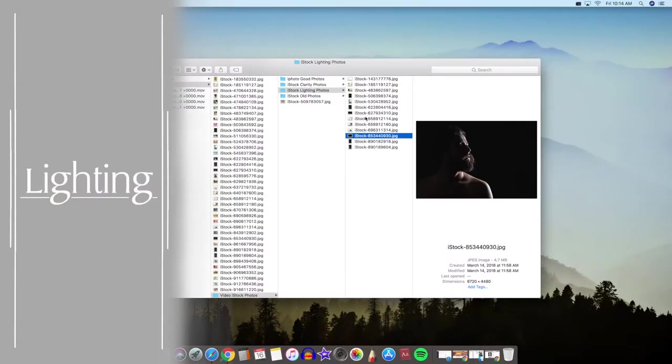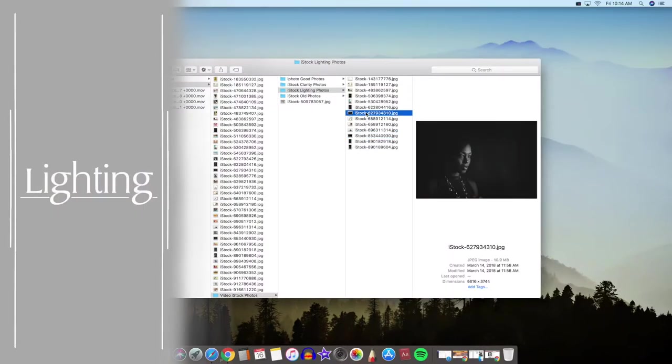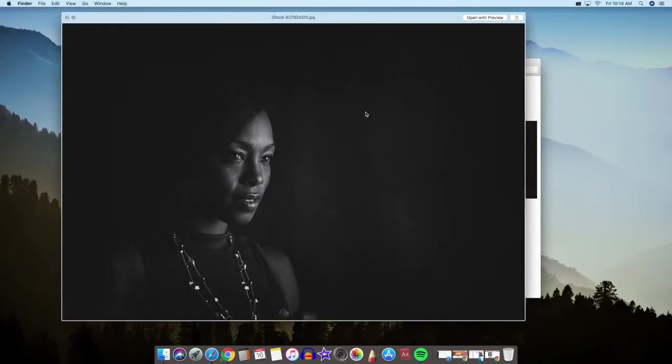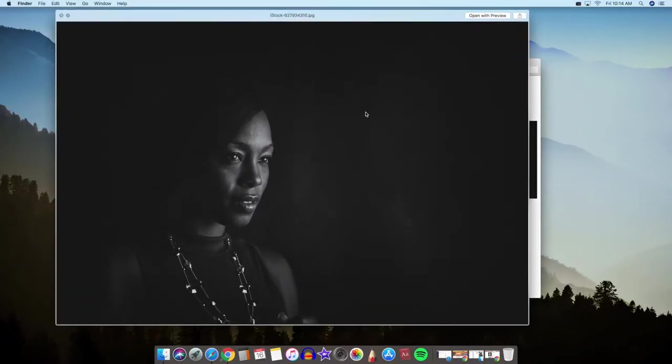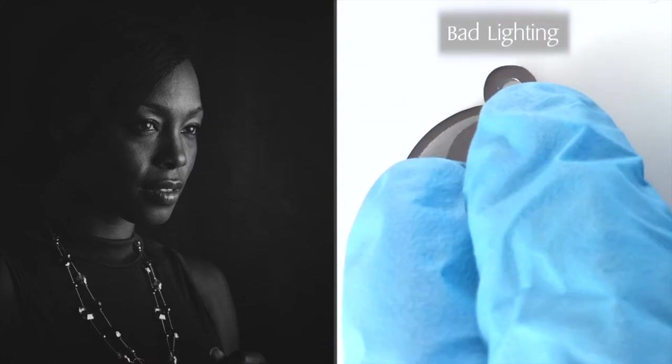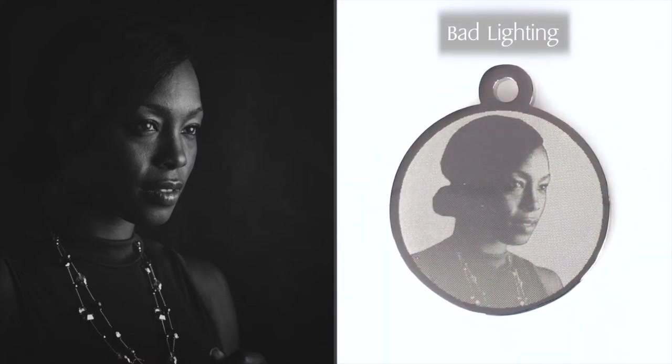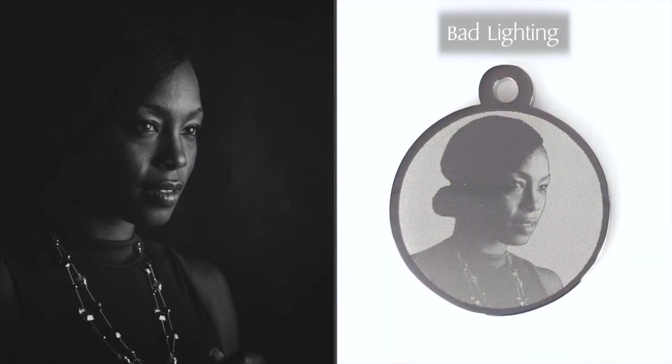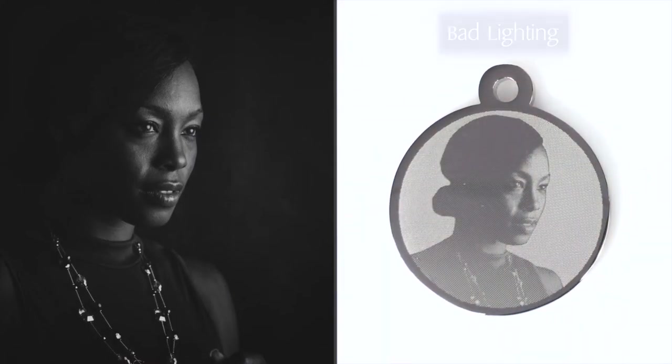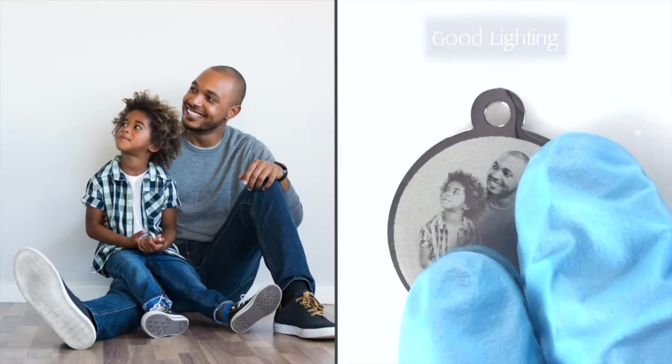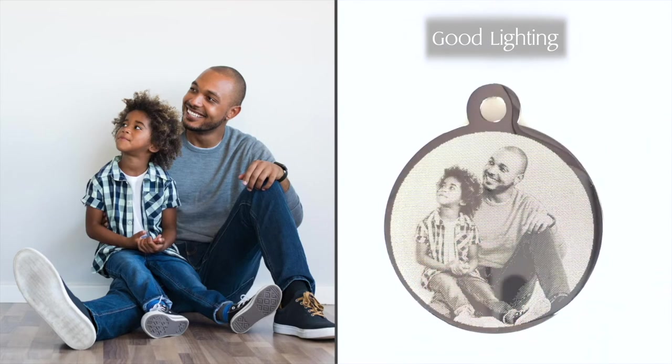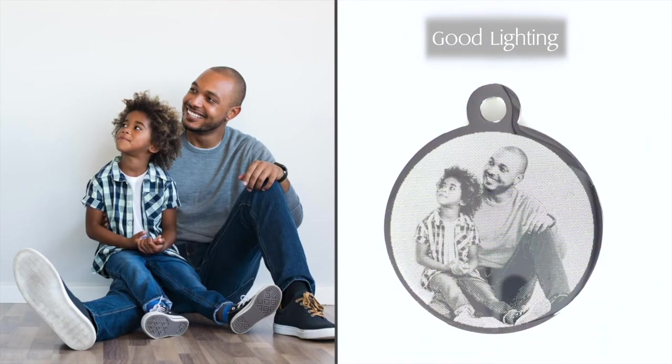If your photo is too bright or too dark there can be a loss of detail in the picture once it's engraved on the pendant. To counter this it's best to choose a photo with even lighting. Not too dark, not too light.